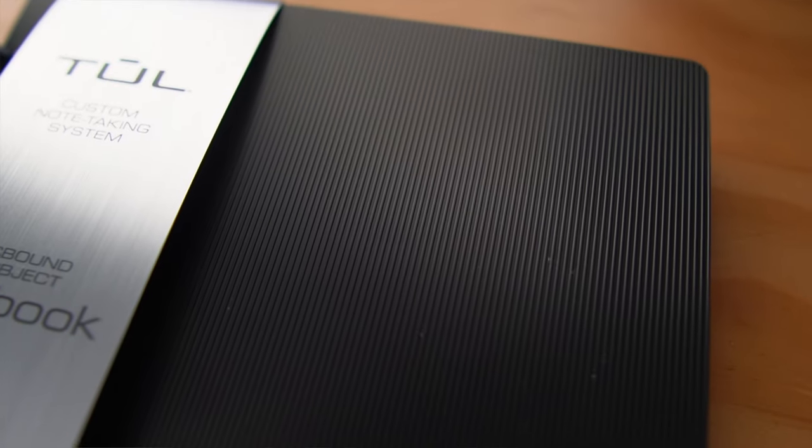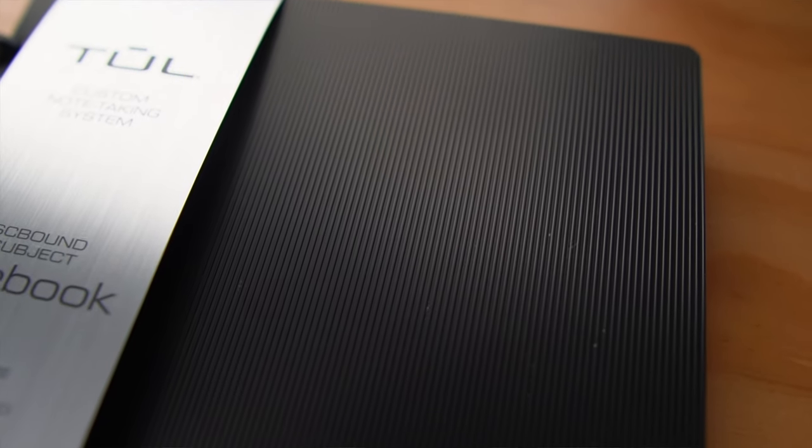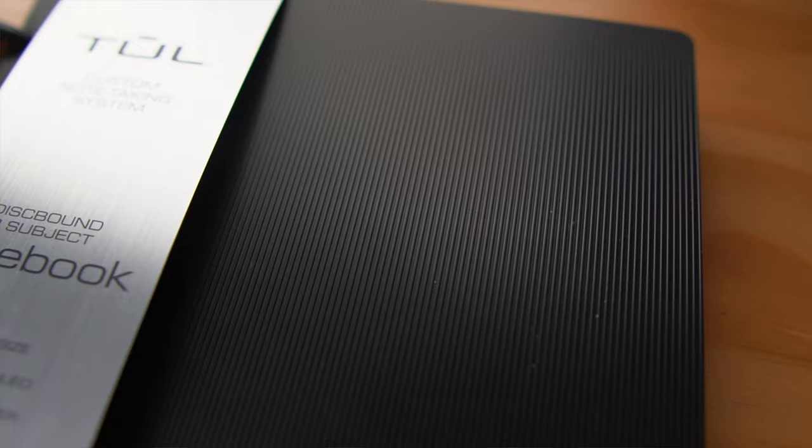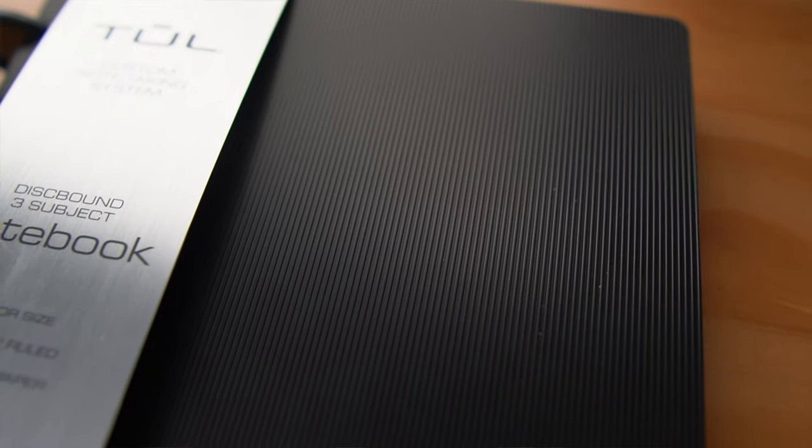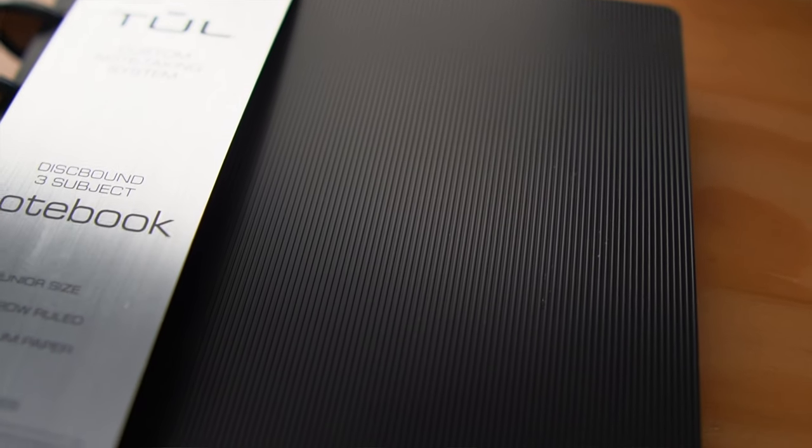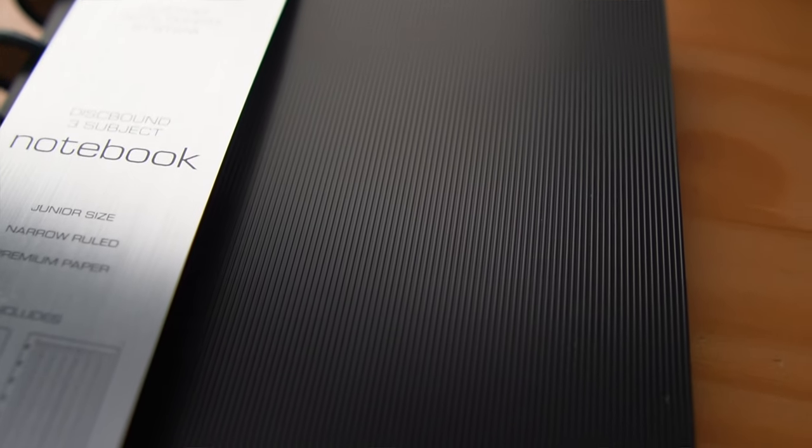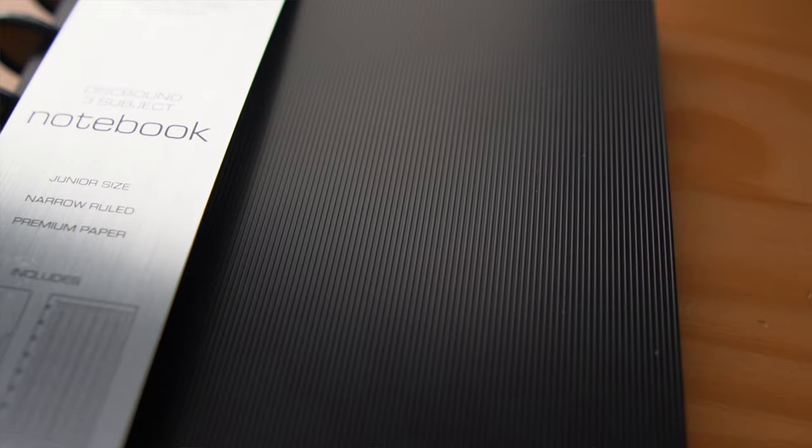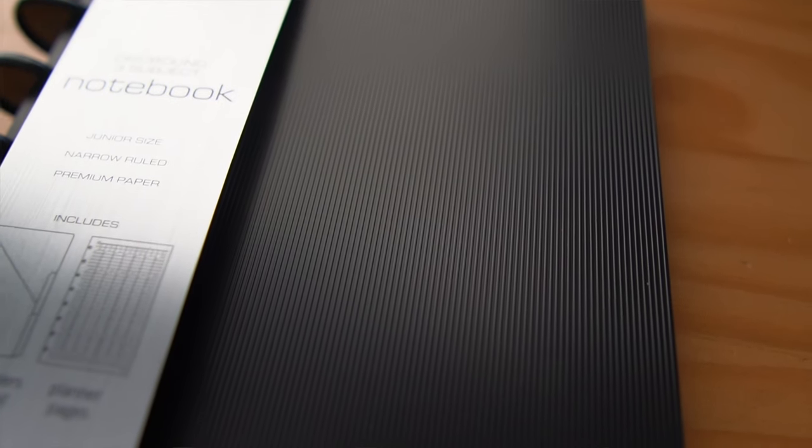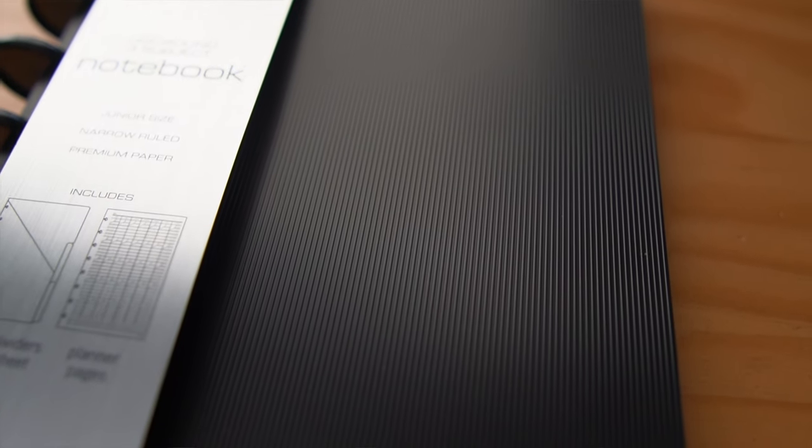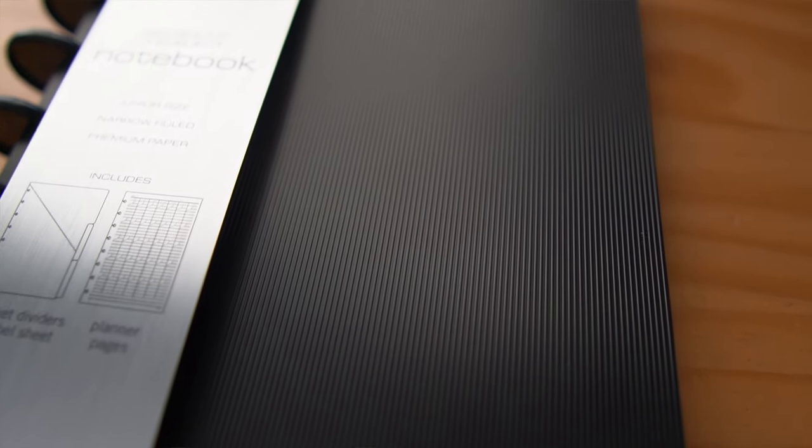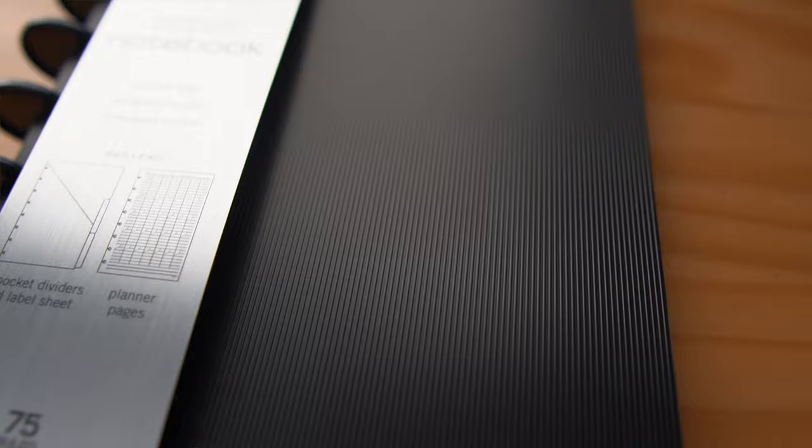I feel like in a school setting I'll really be able to enjoy all of the benefits of using a TUL disc bound notebook system. It could just be the honeymoon phase and the newness of getting into a new notebook, but I kind of want to transfer, migrate, move into a TUL disc bound notebook system for my bullet journal. But that's beside the point. This is what I'm using for school.